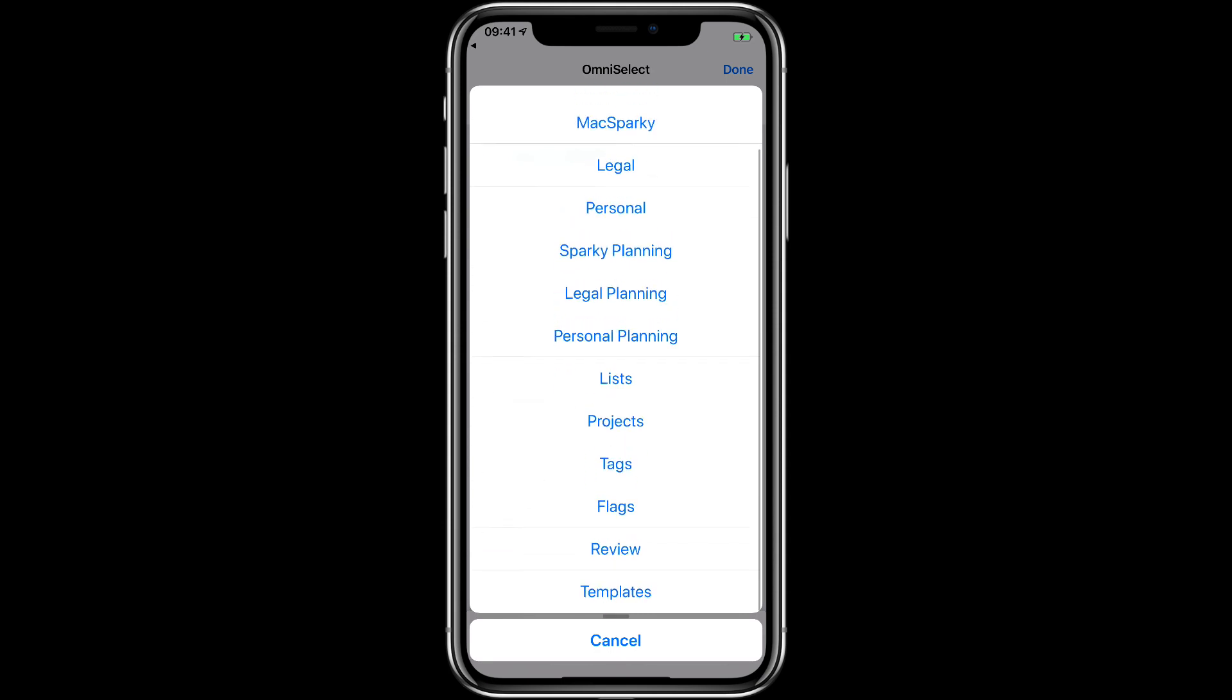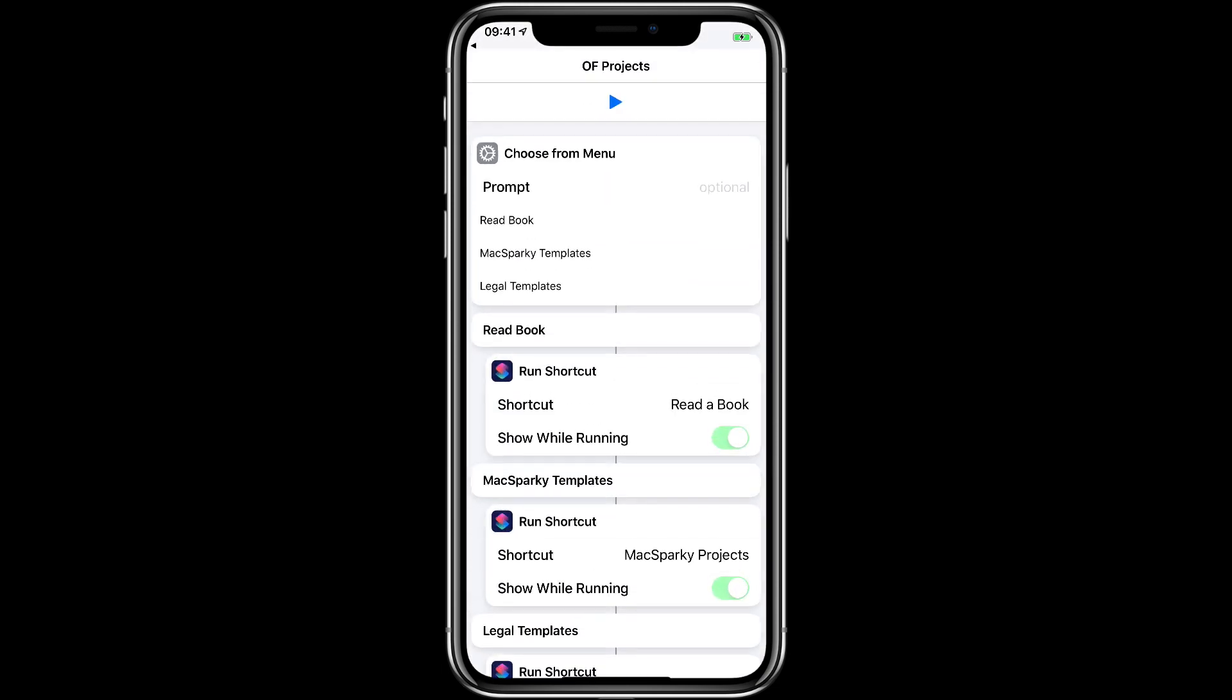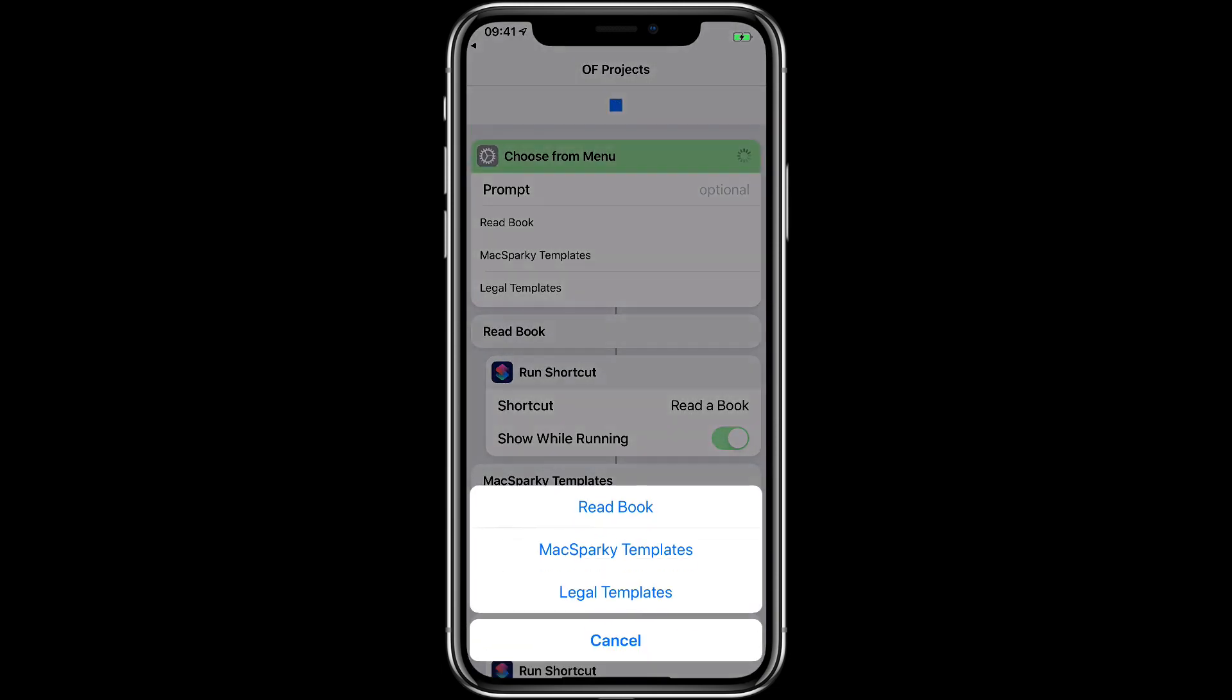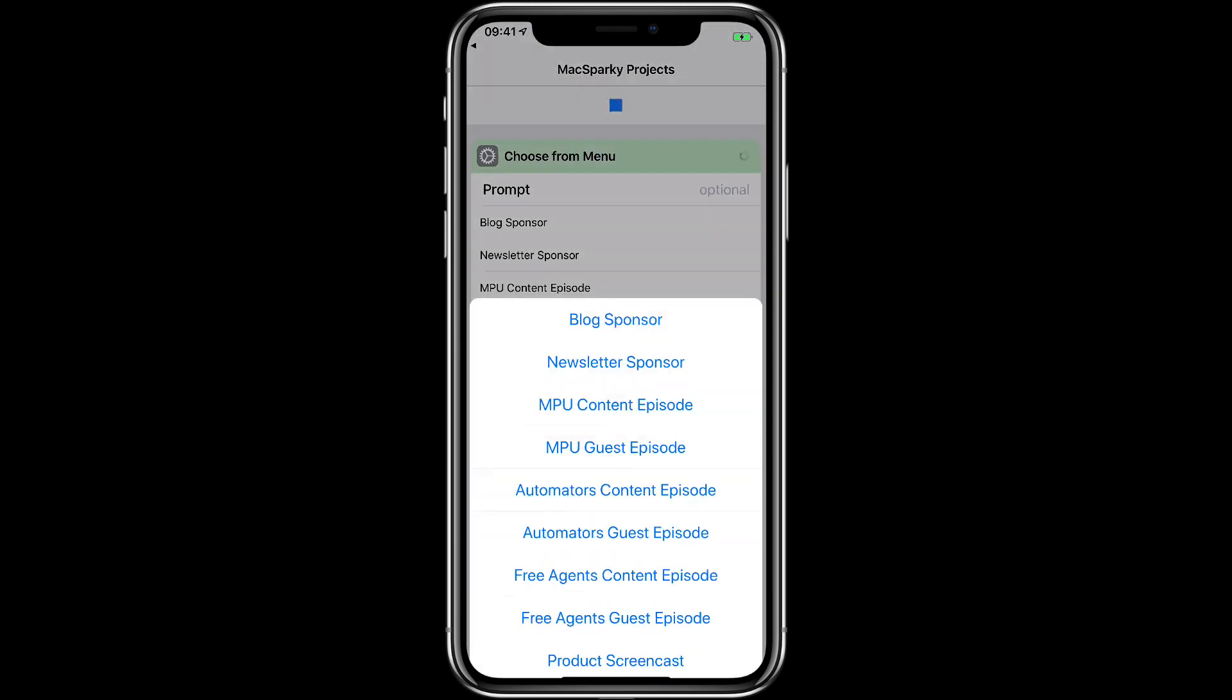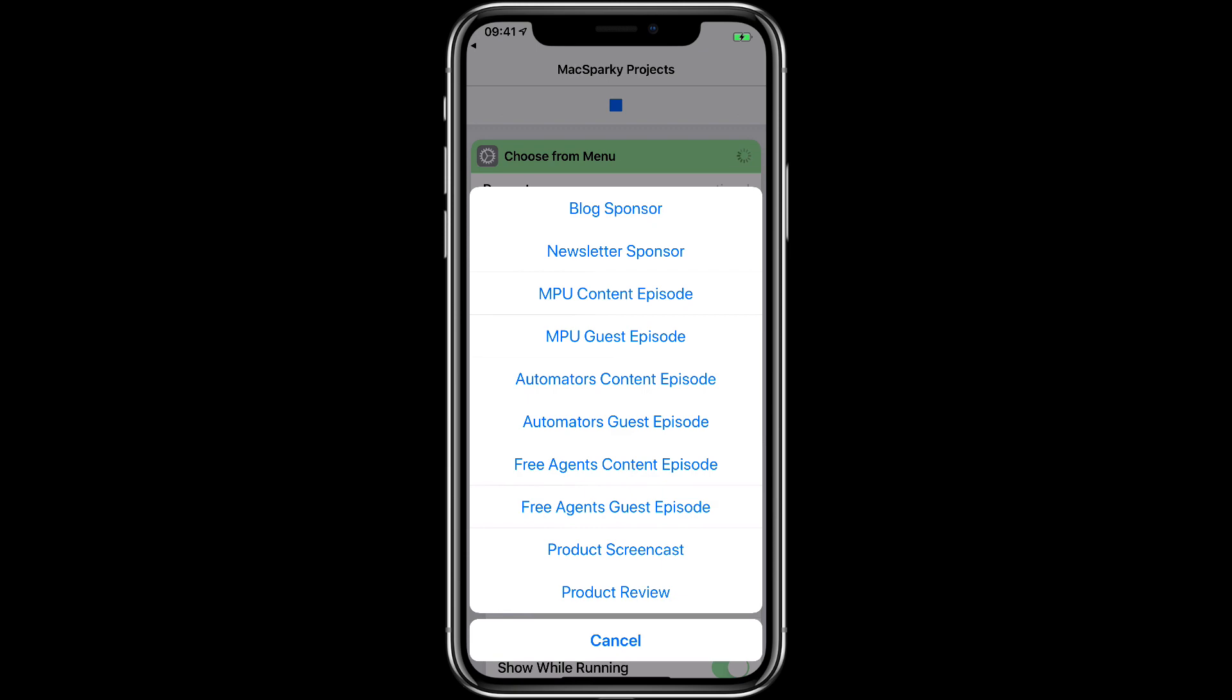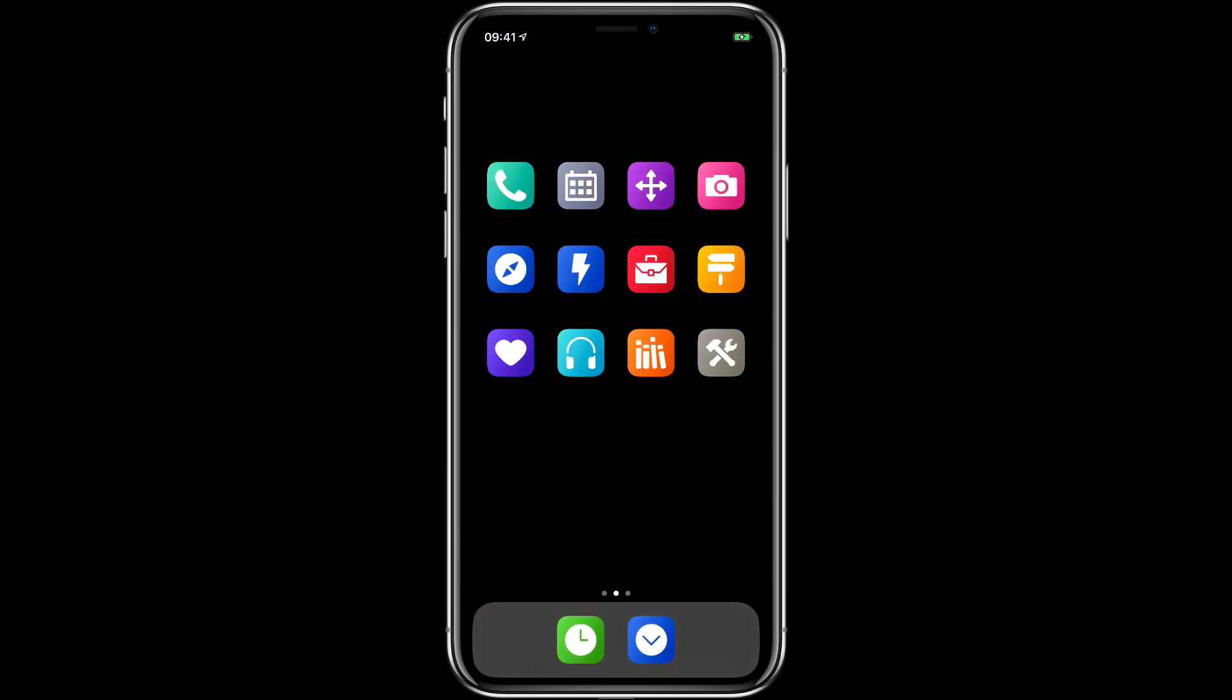This scrolls down and then at the bottom is templates. I covered these in the OmniFocus field guide. I made this massive list of templates but now to get to them I just tap on that and then it runs another shortcut that has a menu of templates I can choose from. So if I tap Mac Sparky then I get a list of all the various templates I can make related to Mac Sparky. It's kind of fun having this stuff completely accessible from your home screen.